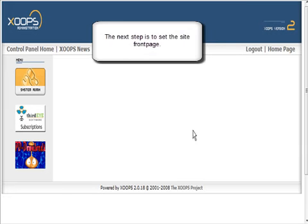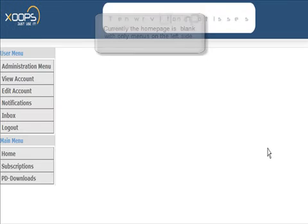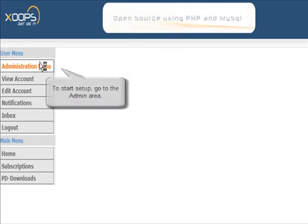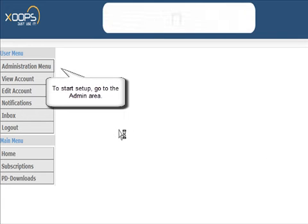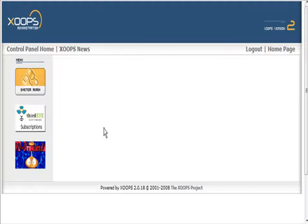Now let's talk about setting up our front page. Currently when we go to our home page there's nothing on it but a menu, so let's fix that. To do that, we're going to set up a block.